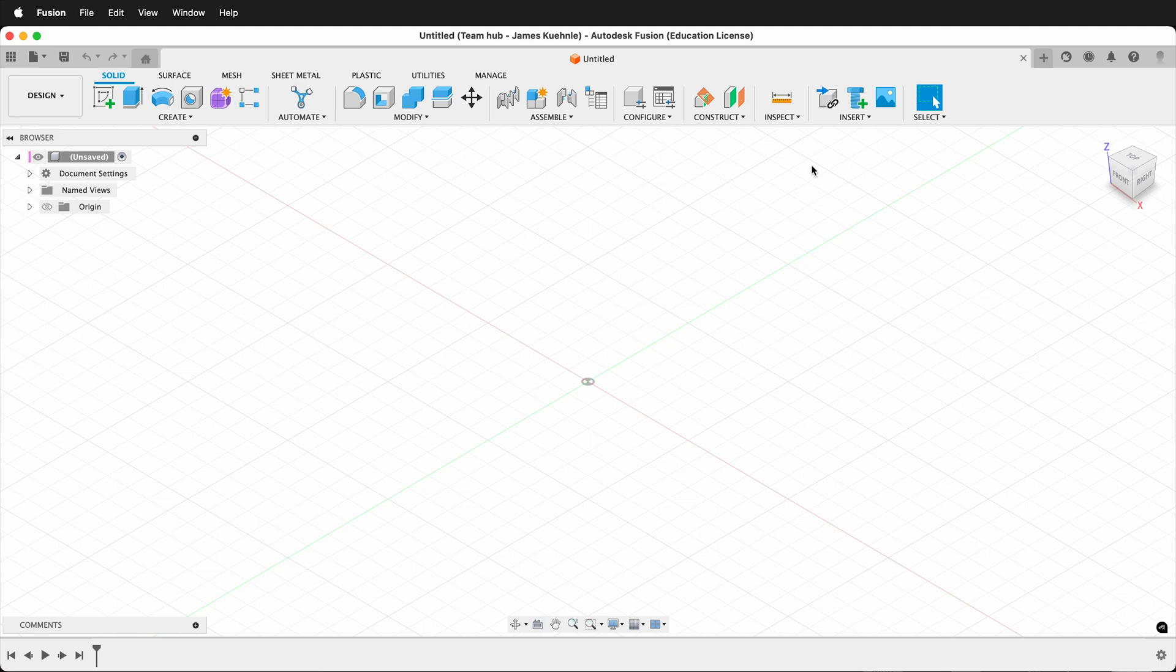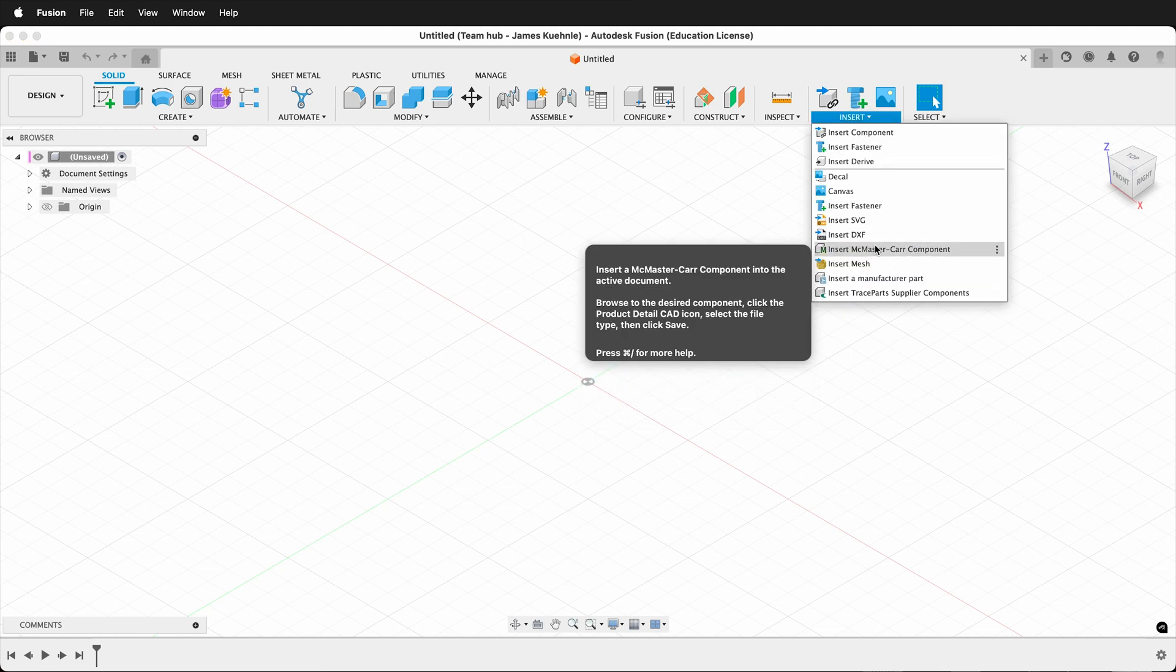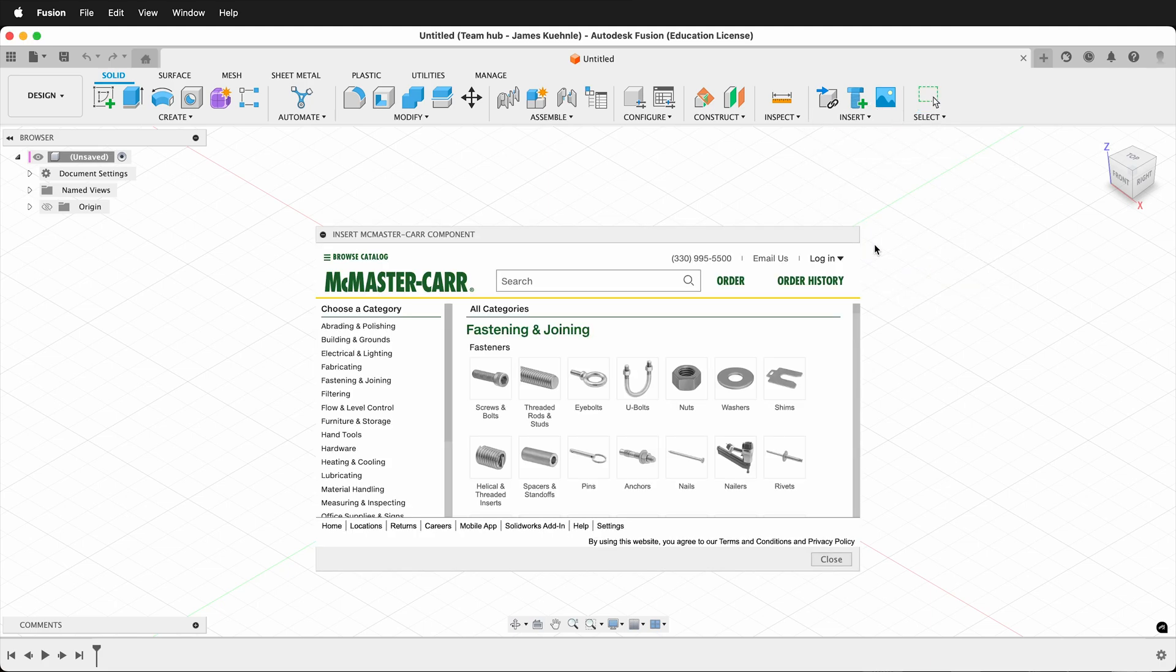In Fusion 360, simply go to Insert, Insert McMaster-Carr Component. This opens up a small window that shows the website from McMaster-Carr.